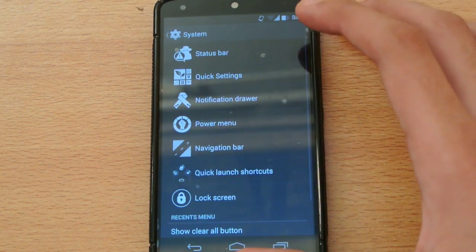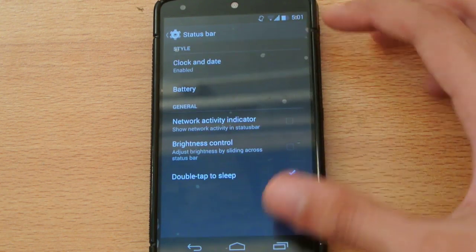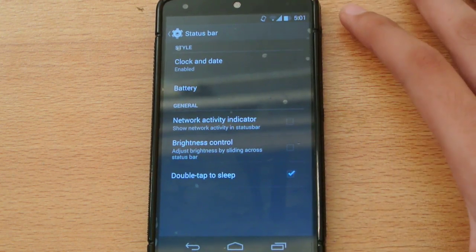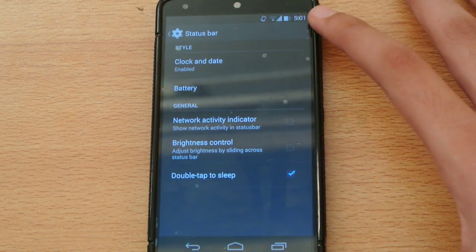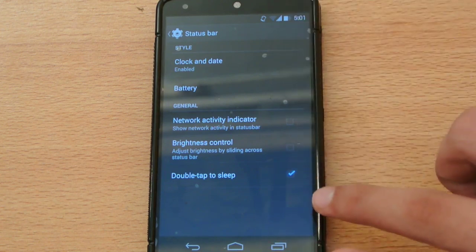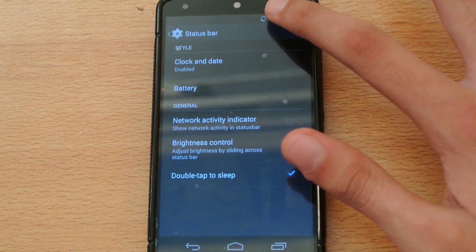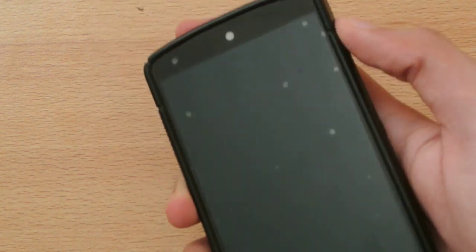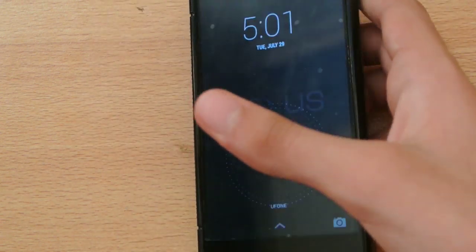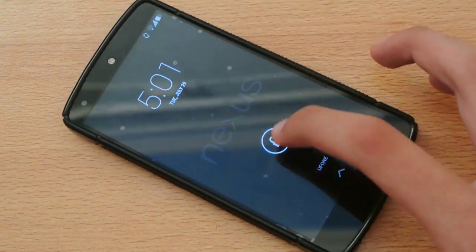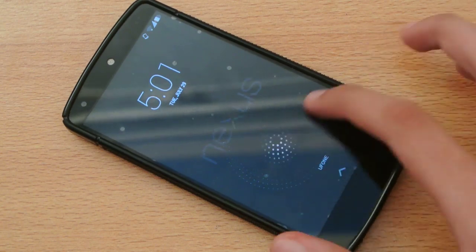We also have the network connectivity indicator — you can enable or disable it. There's also a very important feature I like: double tap to sleep. I have this option enabled — all you need to do is double tap the status bar and your device will lock, just like the feature on the LG G2.